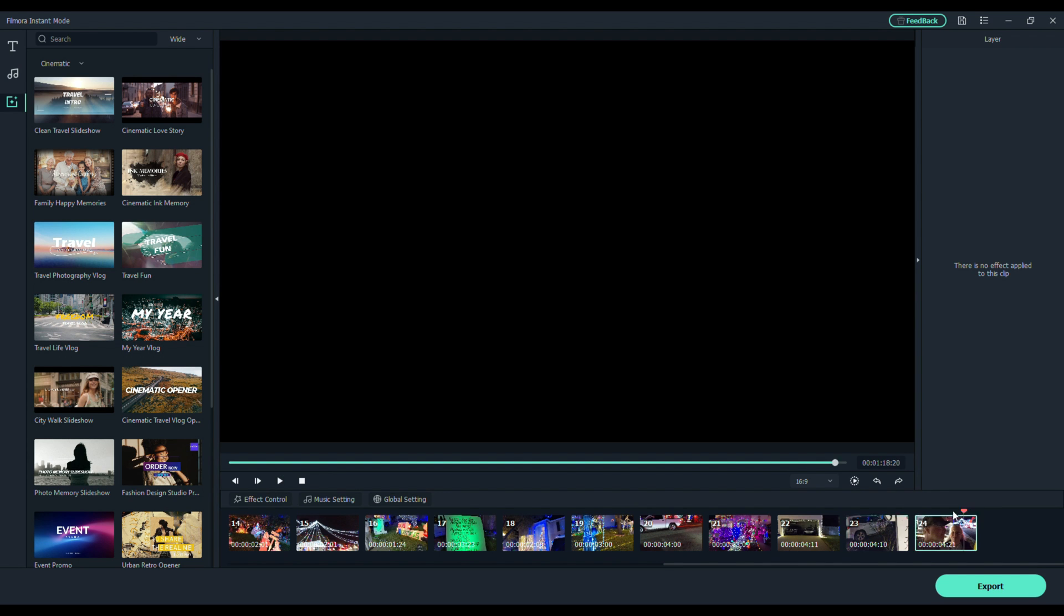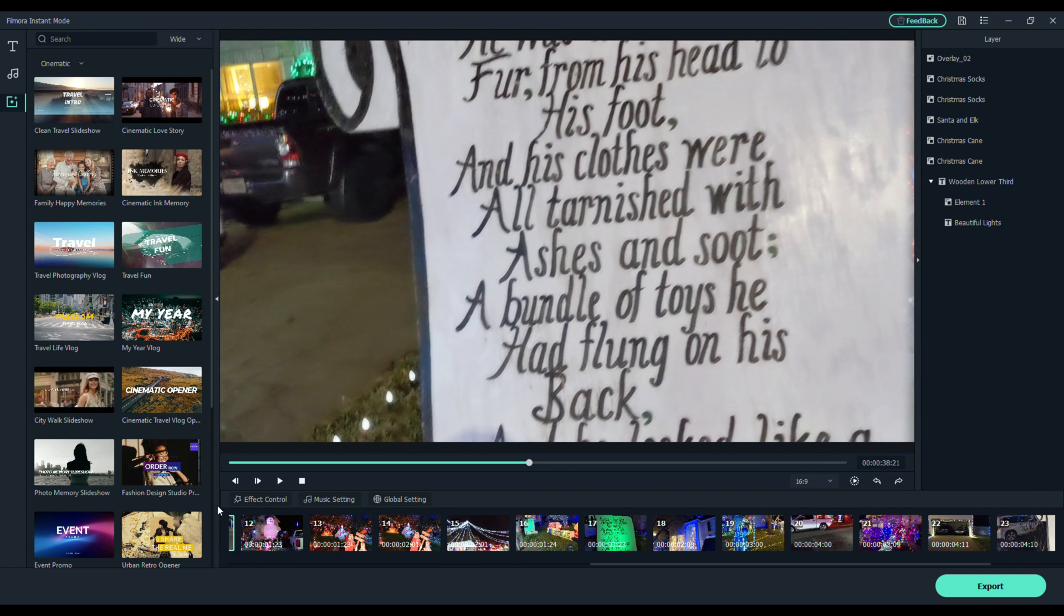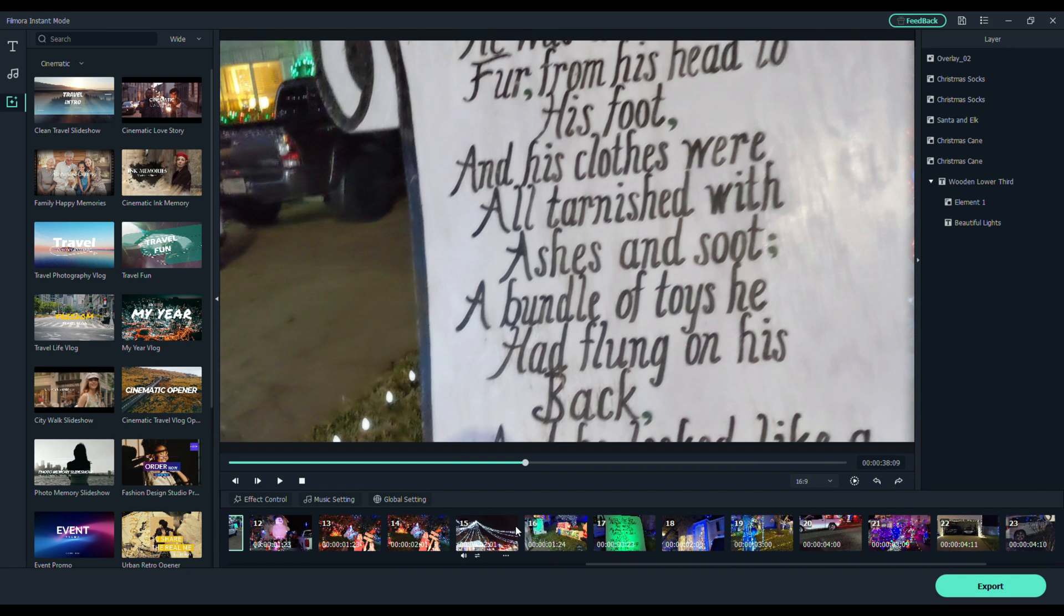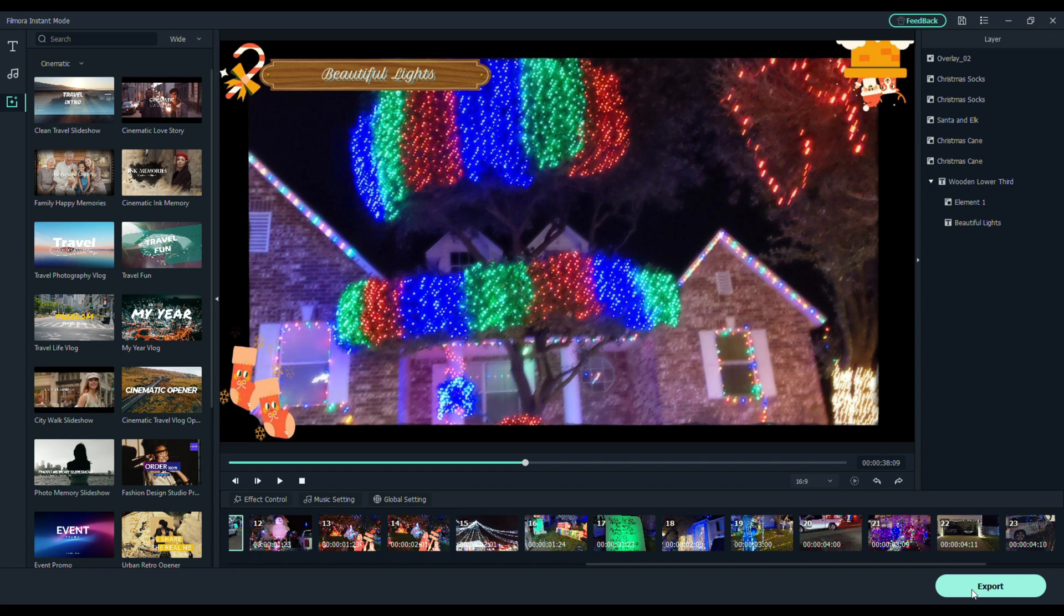That is instant mode. And I just made a video in under five minutes. And it's ready to export. Now, in instant mode, there's no way you can get this over to the timeline. You need to do your editing here. And that's kind of the point of this. They want you to do this quick, easy, and you're done.